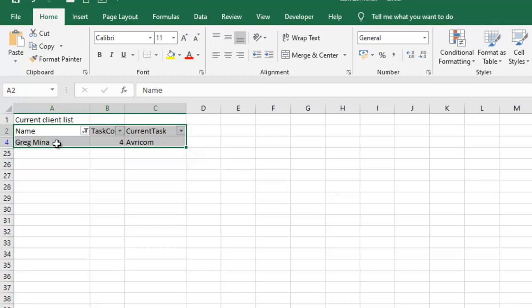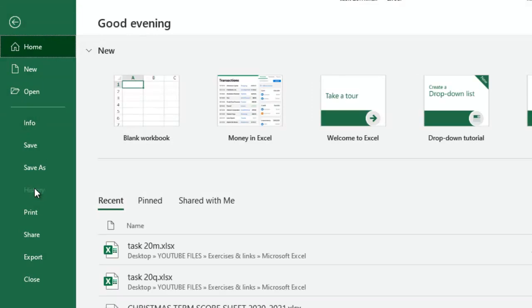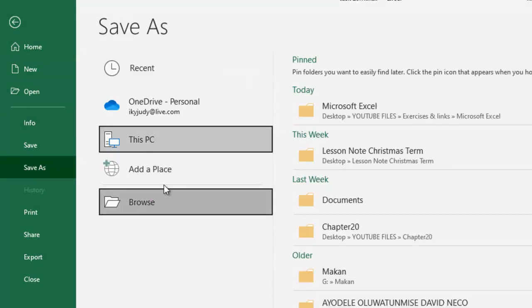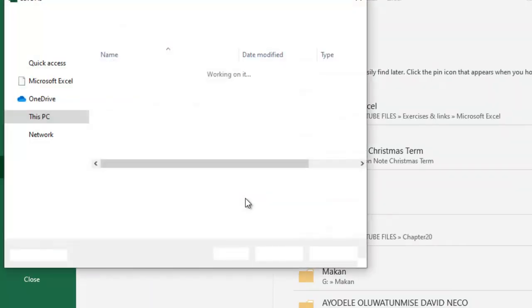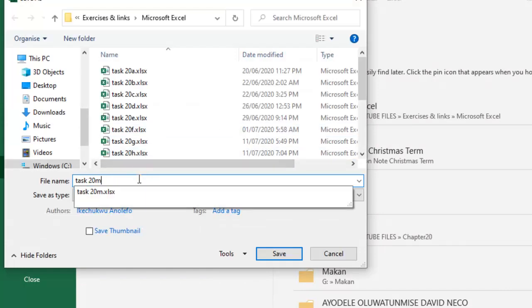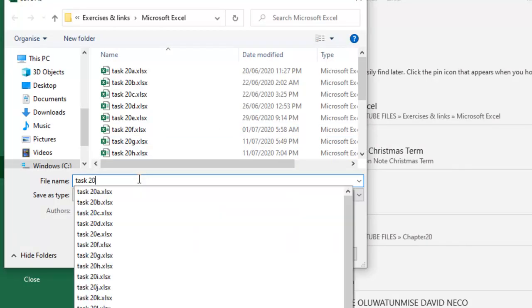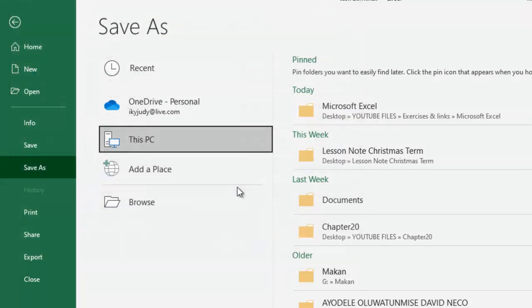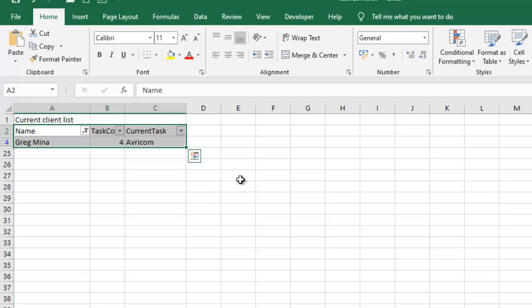So this is how you can do this. So what I'm going to do next is to save this file as task 20R. So I'll save that.